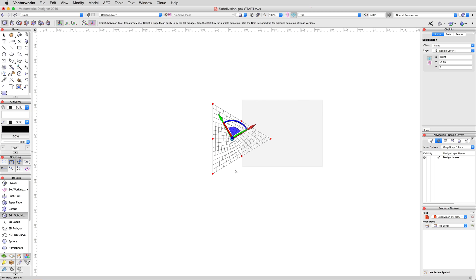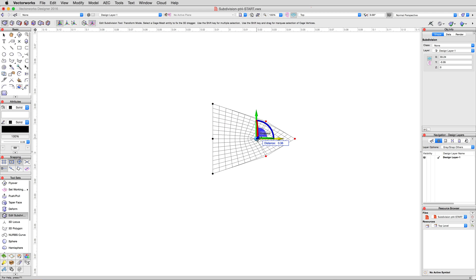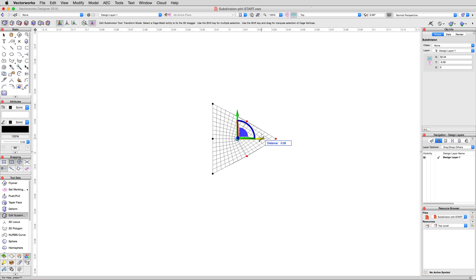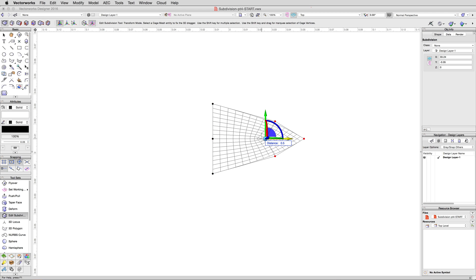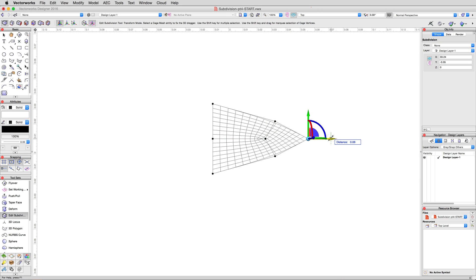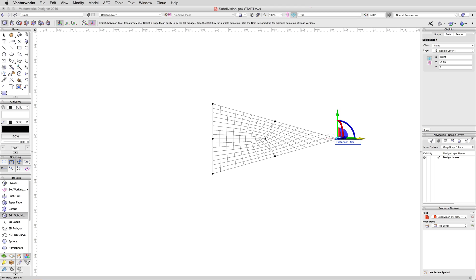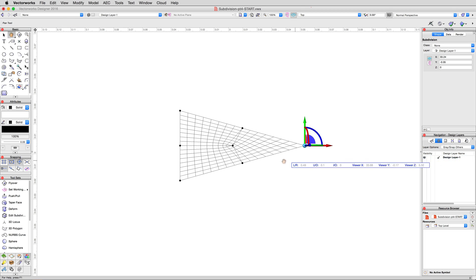Then, select the far right four vertices, and move them further to the right by 0.5 meters. Then, select just the rightmost vertex, and move it another 0.5 meters to the right.